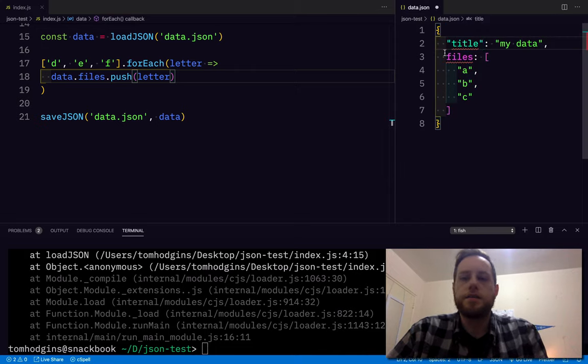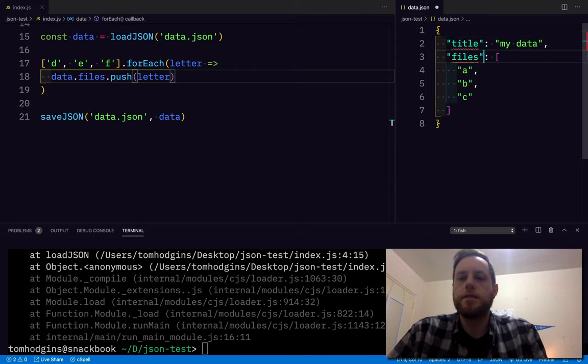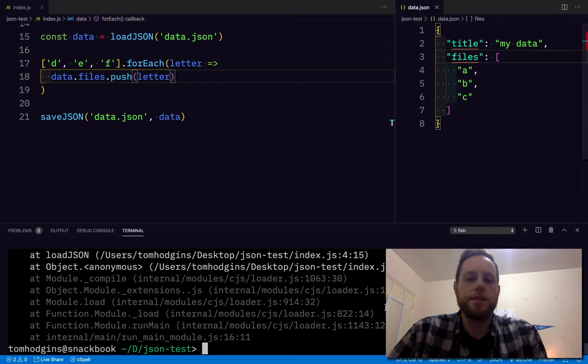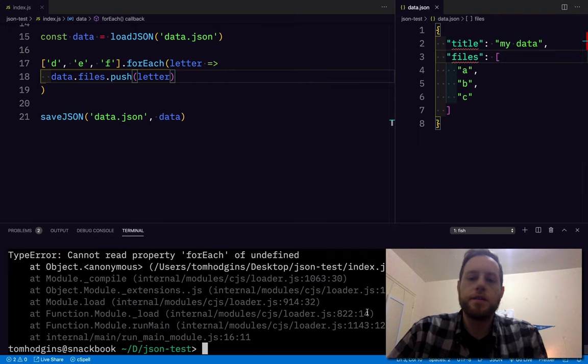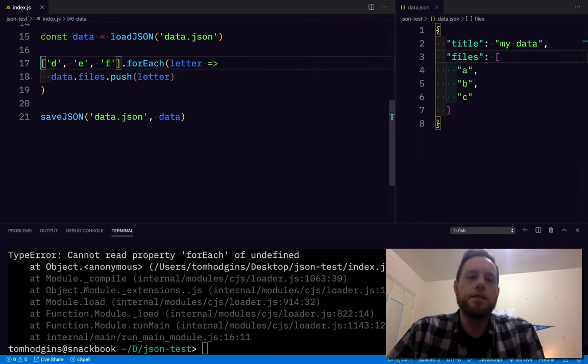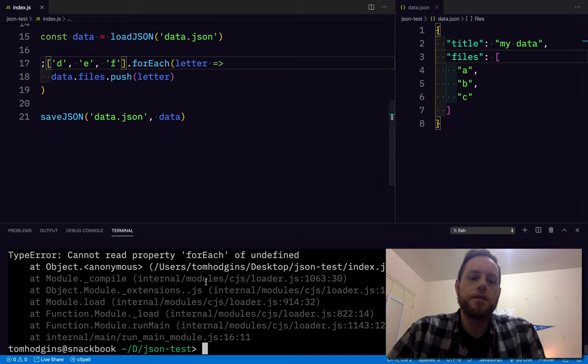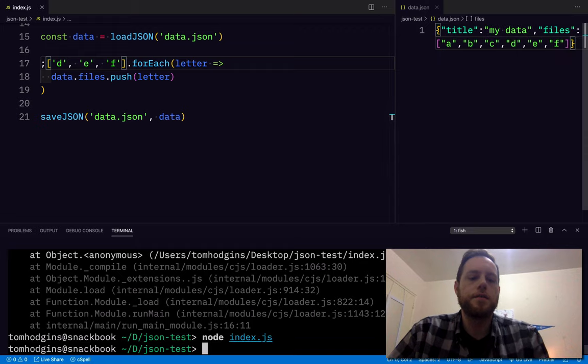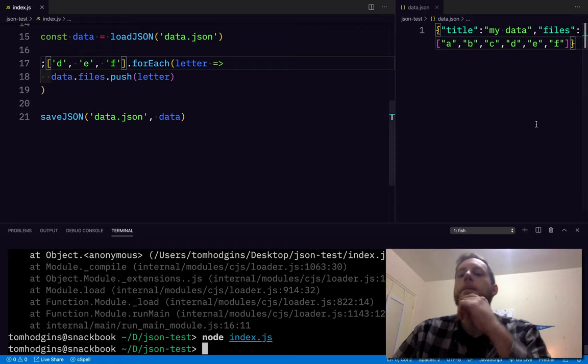JSON is strict. It works, but it is strict. forEach. There we go.